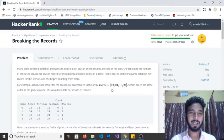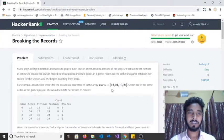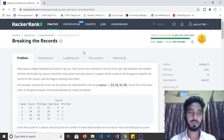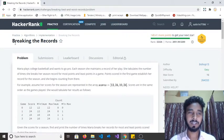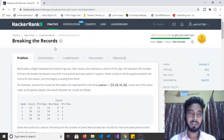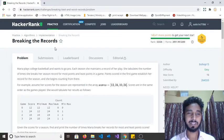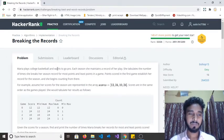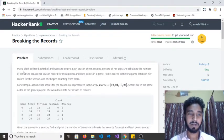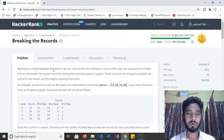Hello guys, welcome back to my YouTube channel. Today I am going to solve this HackerRank problem based on algorithm implementation. The problem name is 'Breaking the Record' — every day someone is making a record and someone is breaking the record. Based on the scenario, the problem name is 'Breaking the Record.'